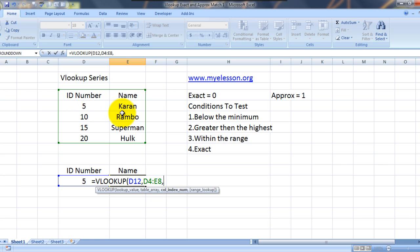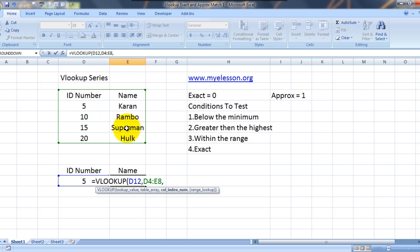Column index number is nothing but the relative position of the answer from the criteria. My criteria is ID number and the answers are in the name column. So let's count how many total columns are there now. 1 and 2. Alright. So we'll always start counting from the column which contains the criteria. So 1 and 2. This is where you'll need to fetch the answer from. So we'll type in 2.